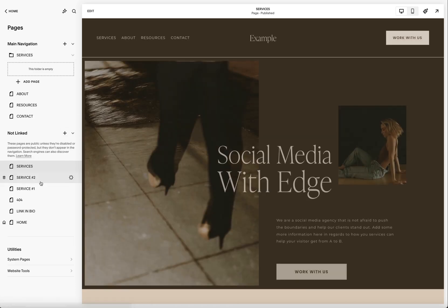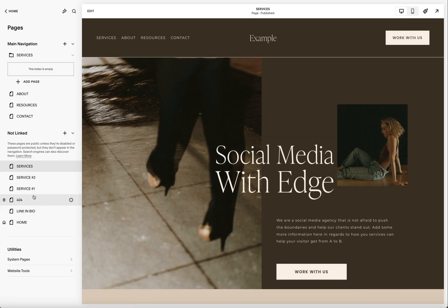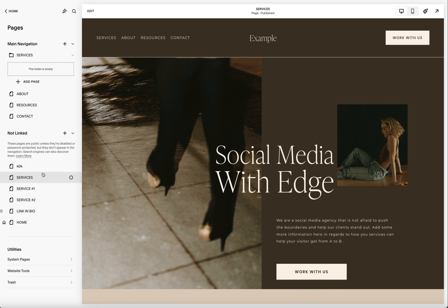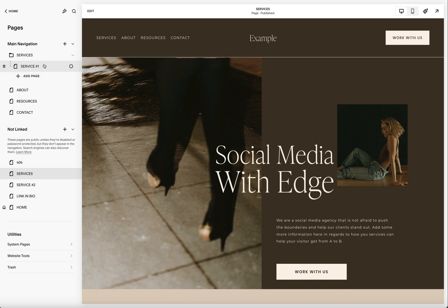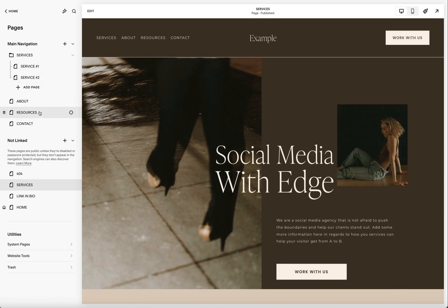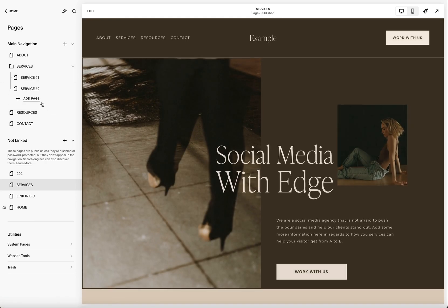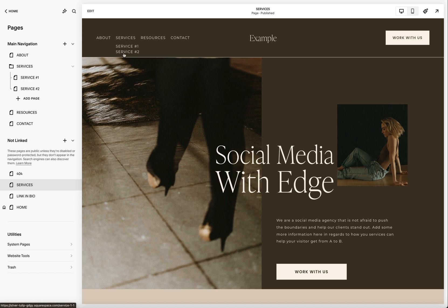Now you're going to want the pages that you want to appear in that drop-down to be in your 'not linked' section. If they're not already there, just go ahead and drag them down. Then drag those pages that you have under 'not linked' up underneath that folder and let go. I'm going to move this into the order I want. Now when you hover over 'services,' it's showing the other pages that people can click on.